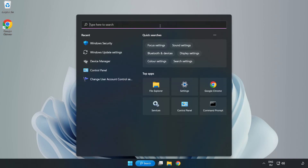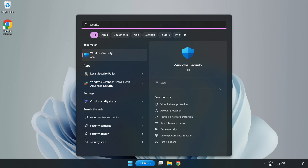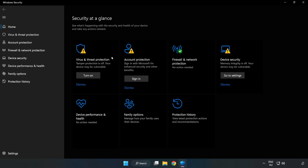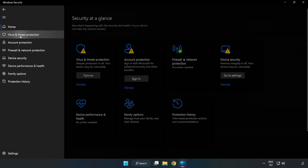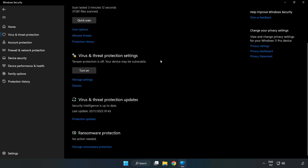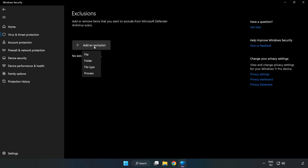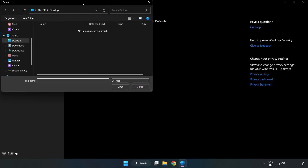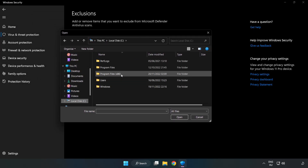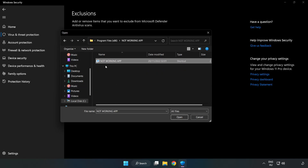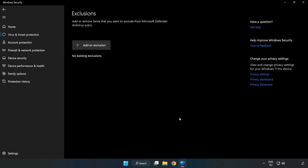Click the Search bar and type Security. Open Windows Security. Click Virus and Threat Protection, scroll down, and click Add or Remove Exclusions. Add an exclusion — try File and Folder. Find your not working application, select it, and click Open. Close the window.